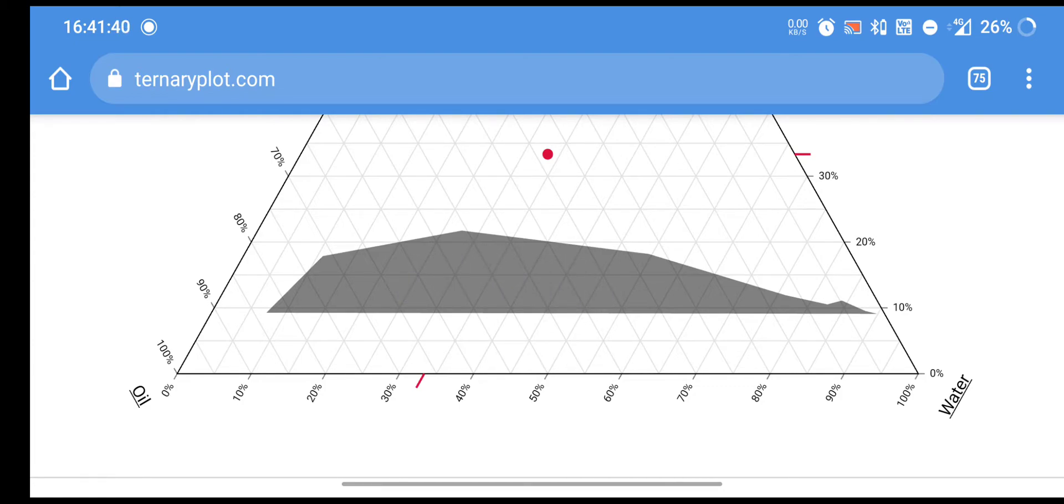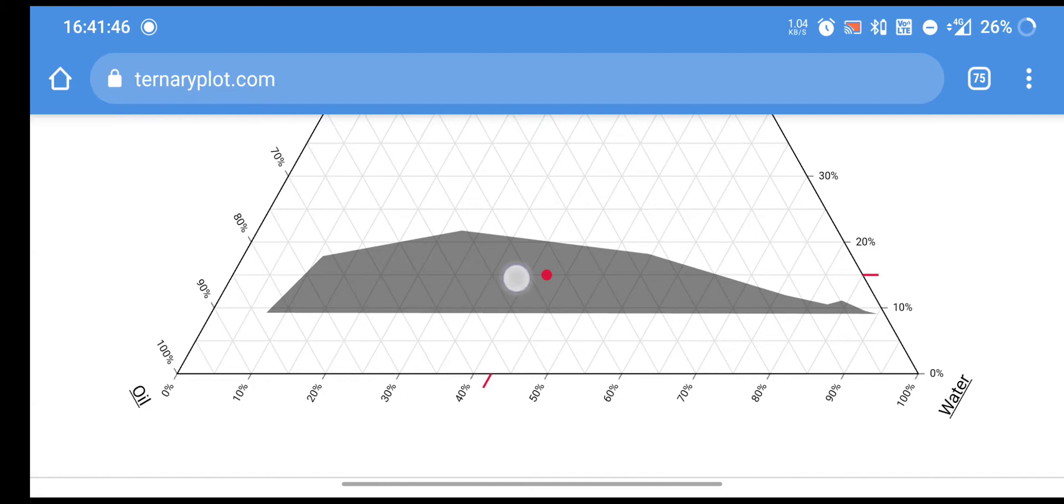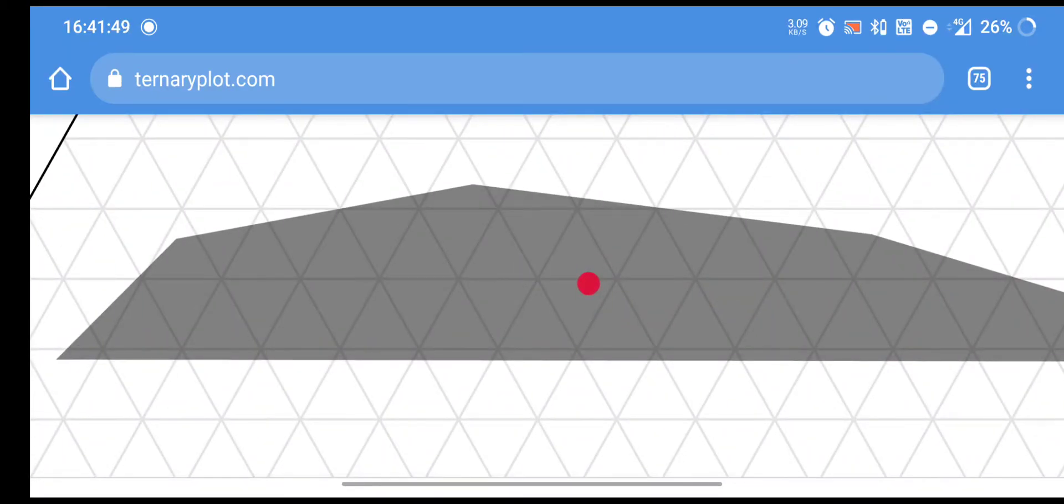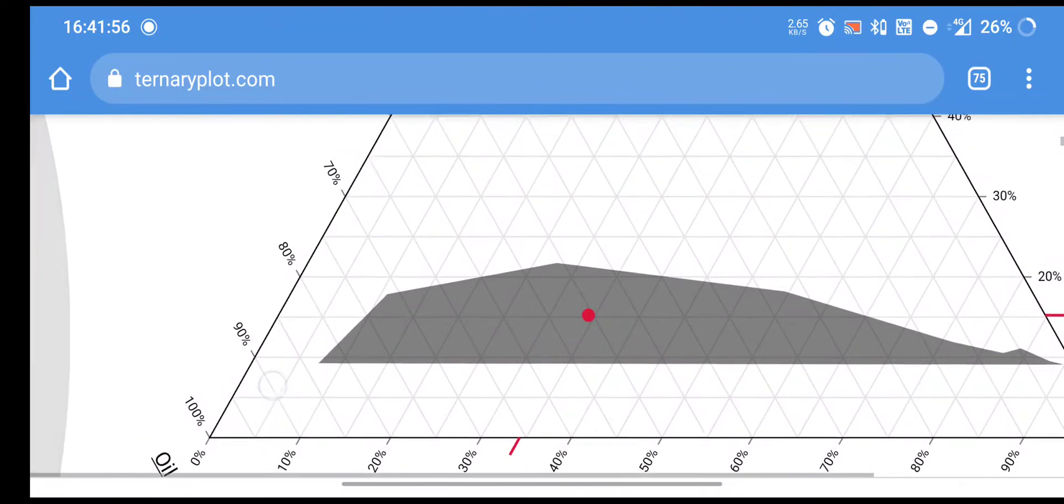If I select any point from this gray area, it will give me a perfect microemulsion. Let's see. If I select this point, it will give me a different percentage value of my ingredient.